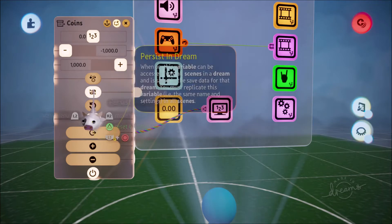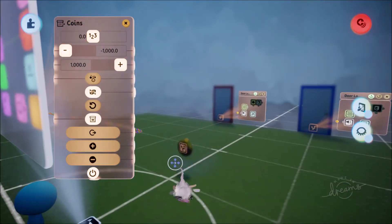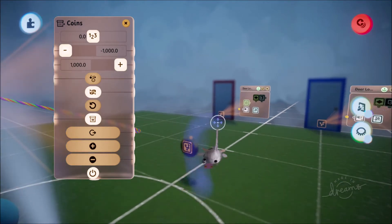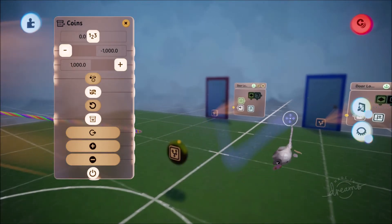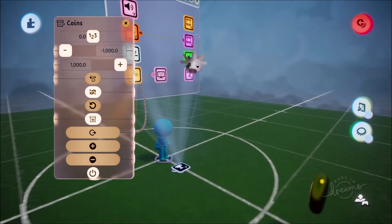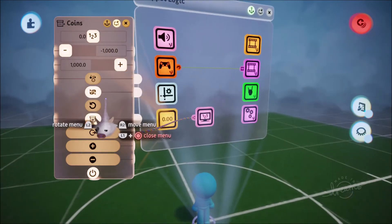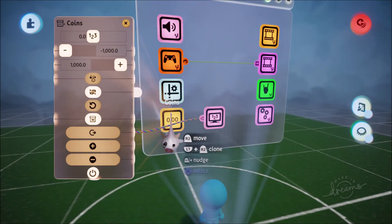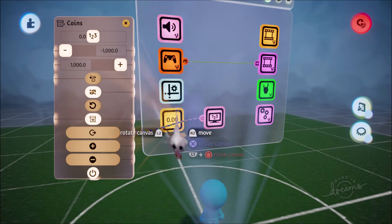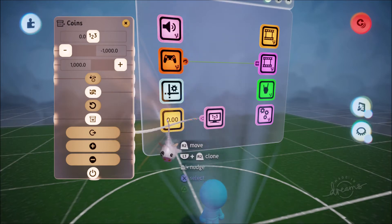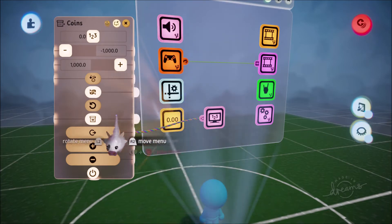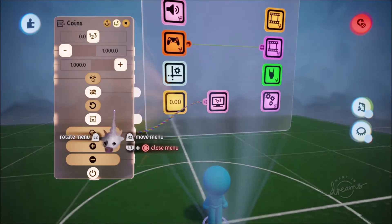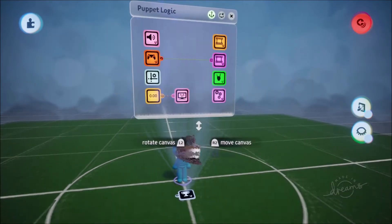By making it a persistent dream variable, it will track how many coins we've collected not only in this scene but in all the other scenes as well. Keep in mind we're going to have to make these changes to every scene in our dream that contains this particular variable.